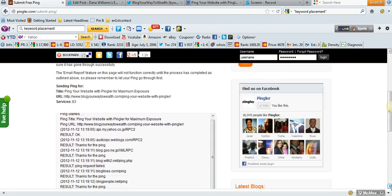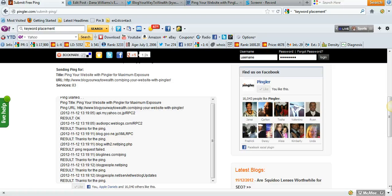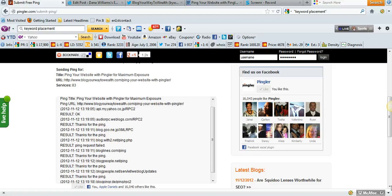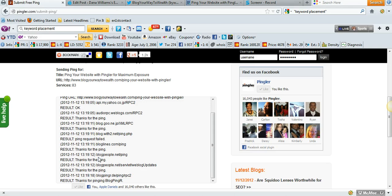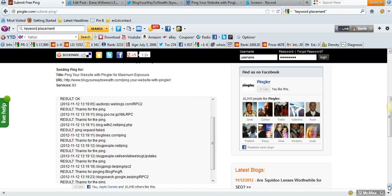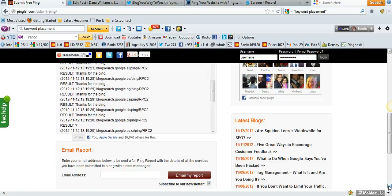You can just watch it go through if you want. Some of these will say failed, some will say thanks for the ping. I don't know why some fail, maybe the servers are busy. But basically it's going to go through all these 83 services, and at the end you're going to see it say pings are done successfully.